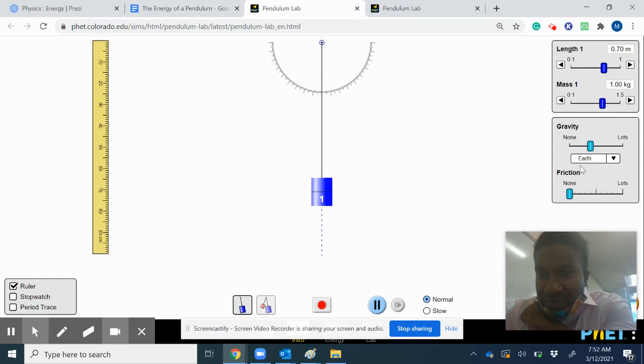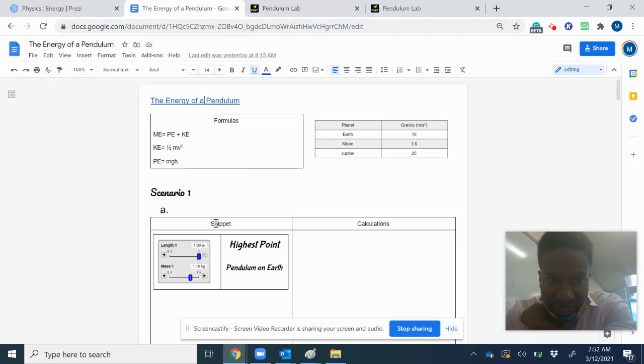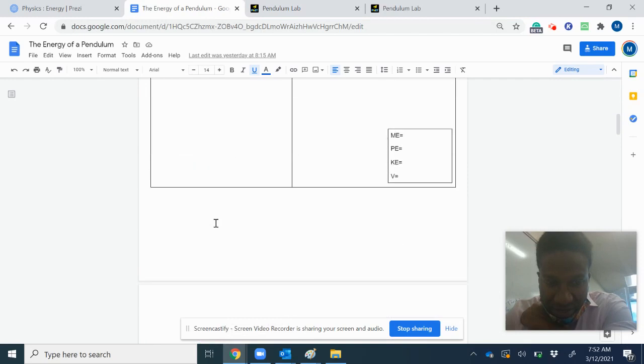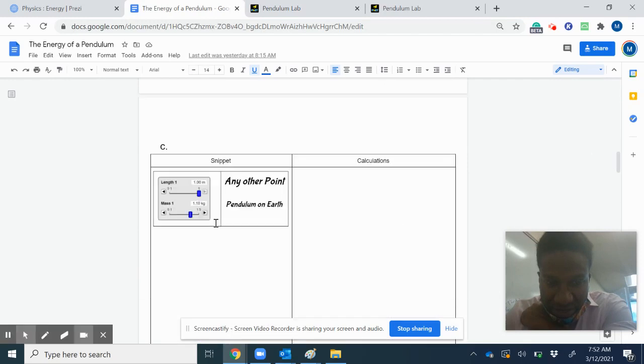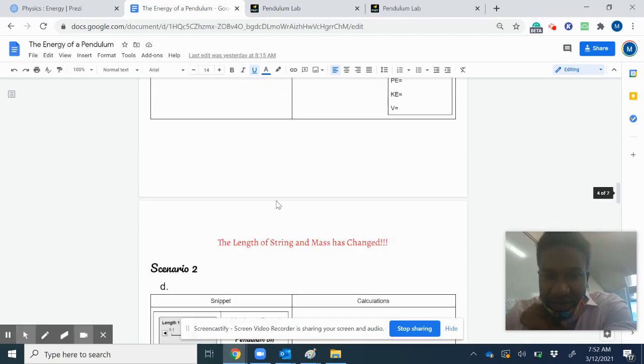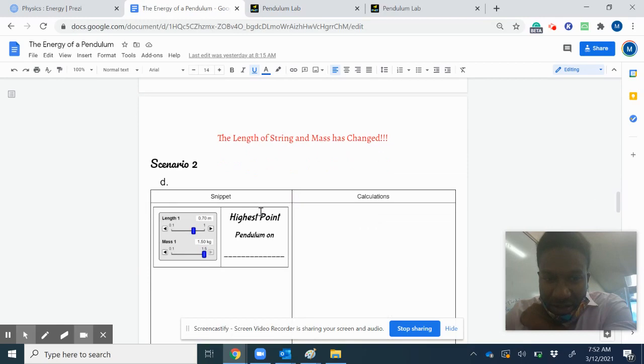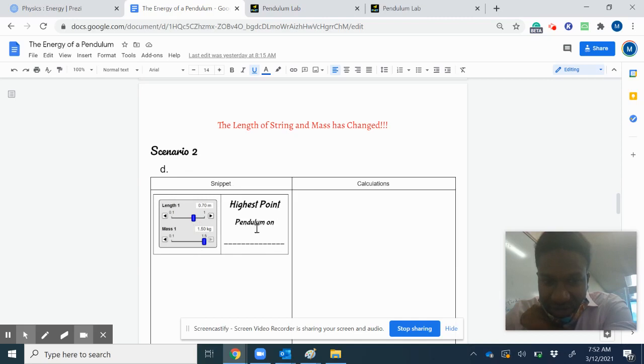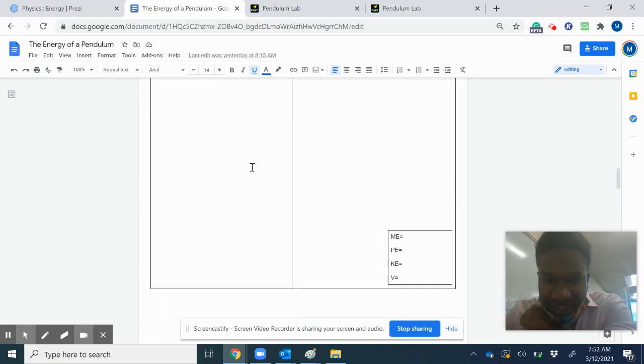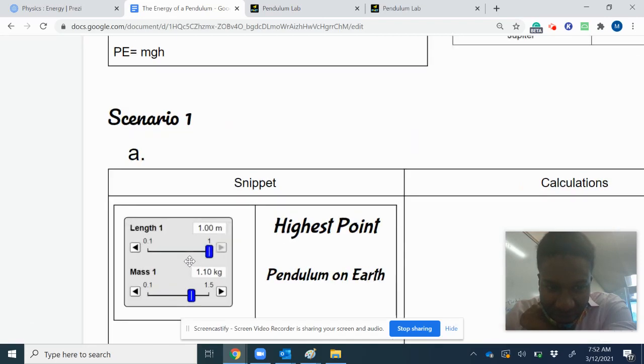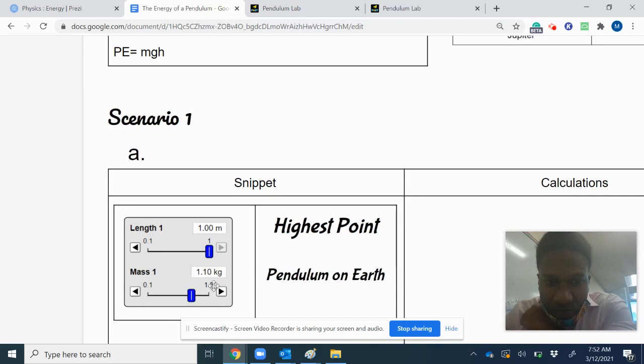For the first scenarios A, B, and C, you'll be on Earth. When you get to scenario D, your planet is gonna change. You're on Earth, and it tells you right here that you want the length of string to be one and the mass to be 1.1 kilograms.